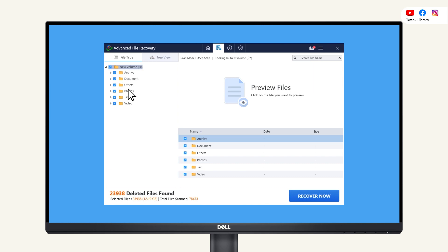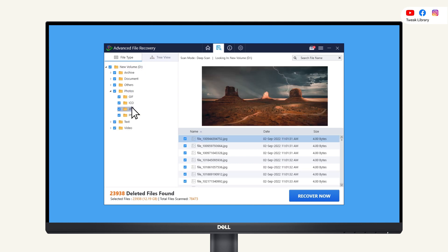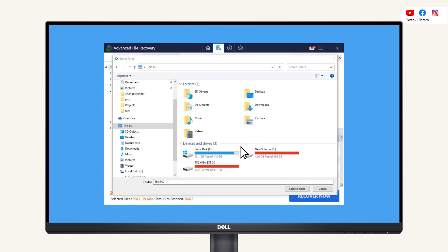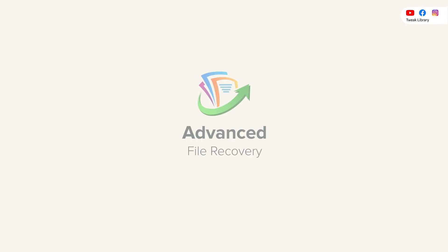Click on the file to preview and recover your file. Always remember, you must save the restored files to a new location. Download Advanced File Recovery today to effortlessly restore all your lost documents, files, and precious moments.